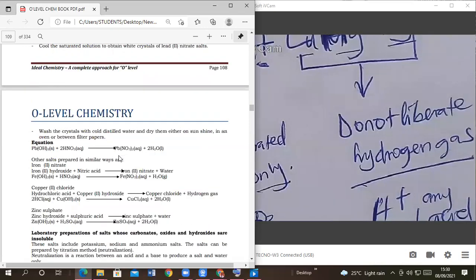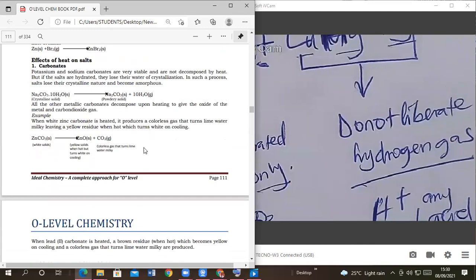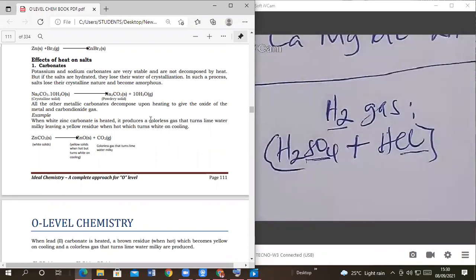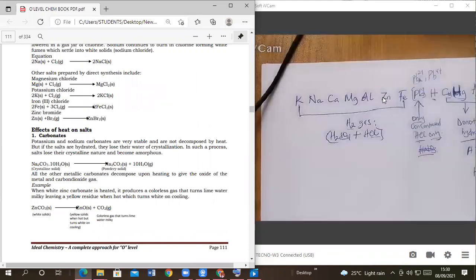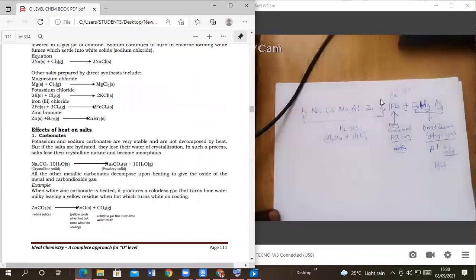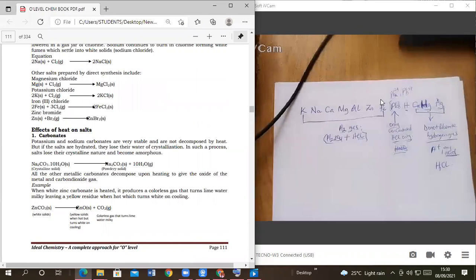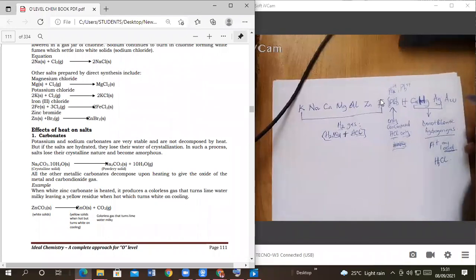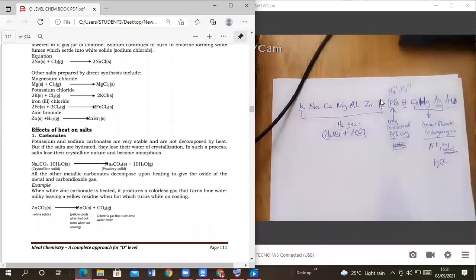Now what of gold? Does it liberate or doesn't it liberate? Where is gold in the reactivity series? It is the last one. The symbol of gold is Au. If gold is the last, it does not liberate hydrogen gas. It has no ability of displacing hydrogen from the acid.